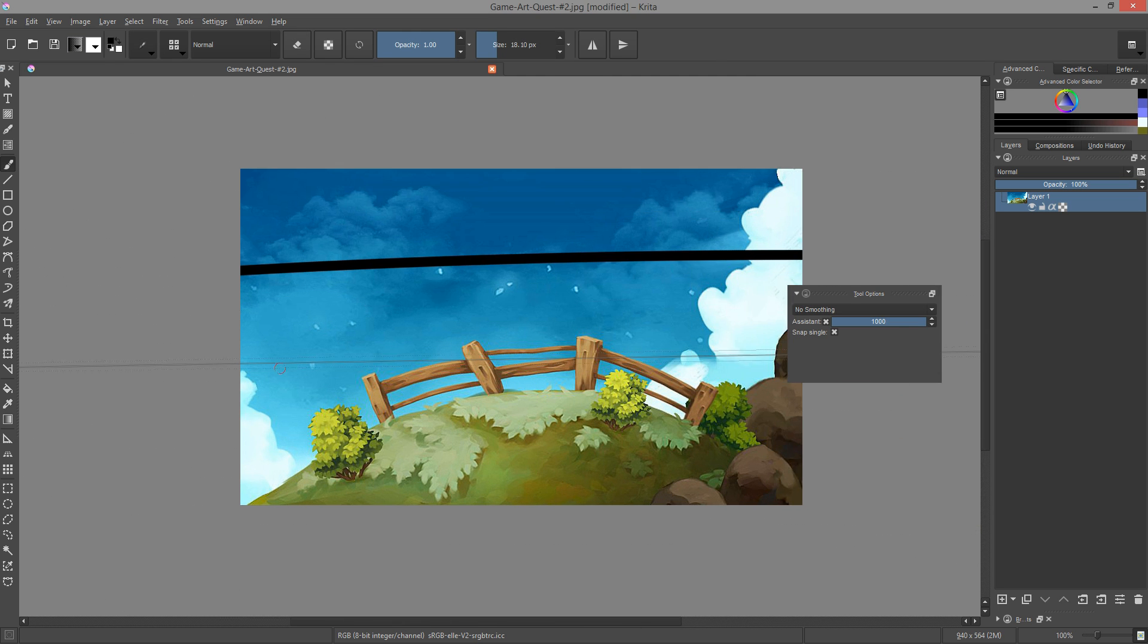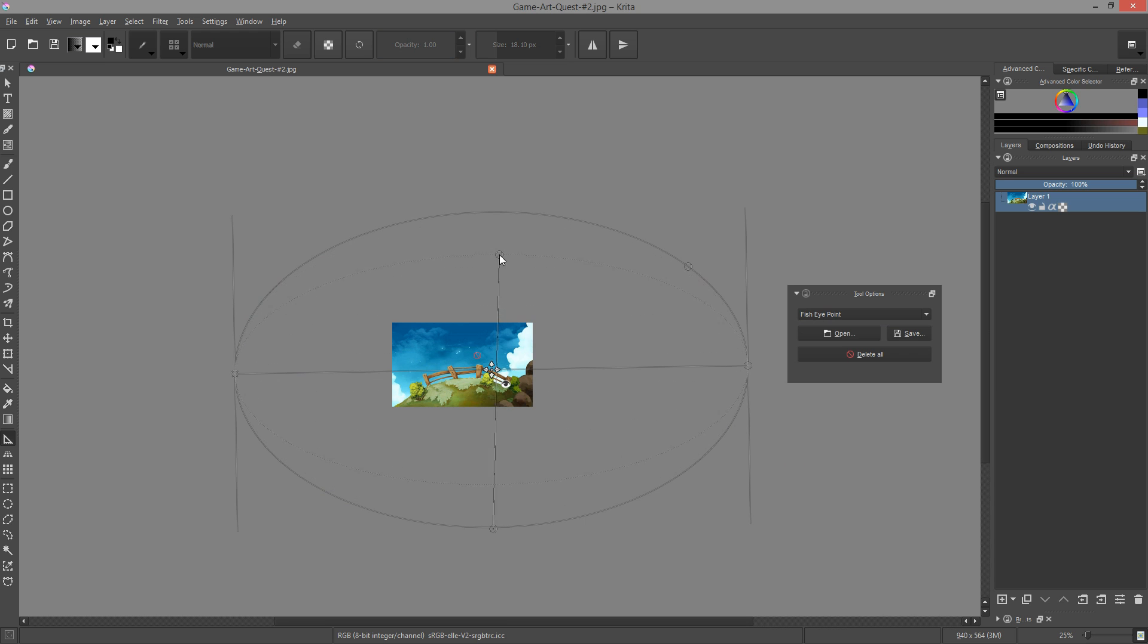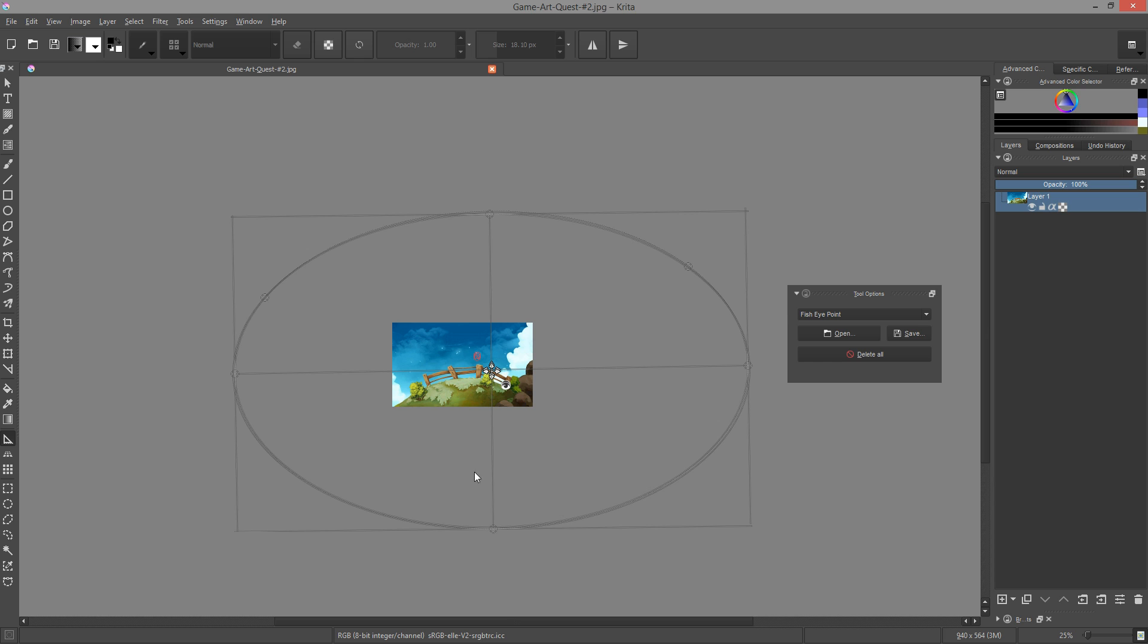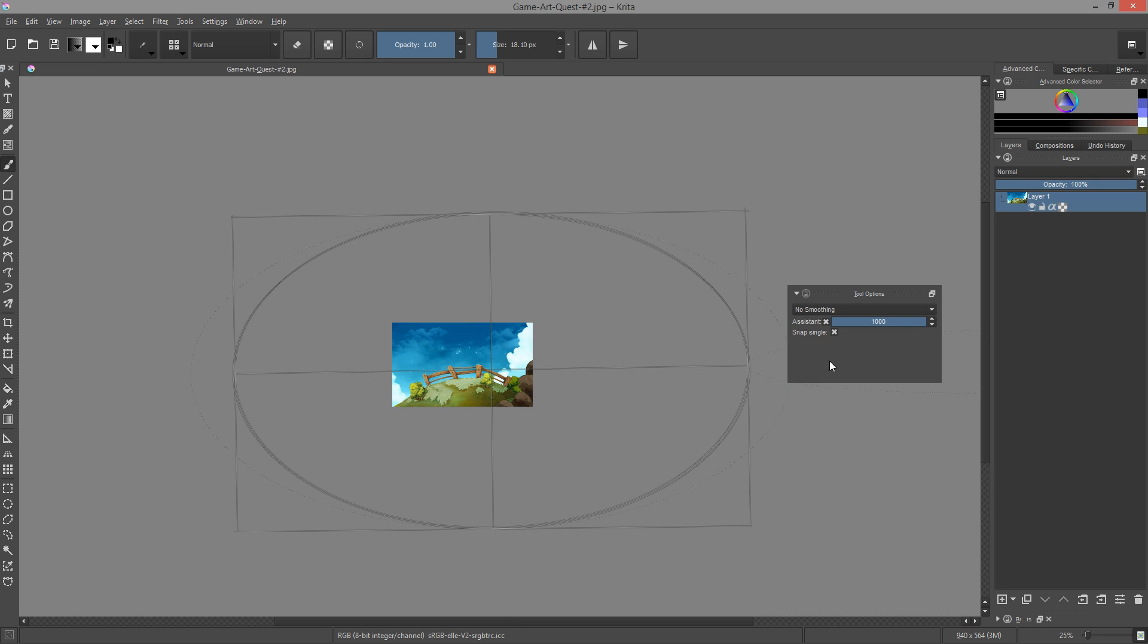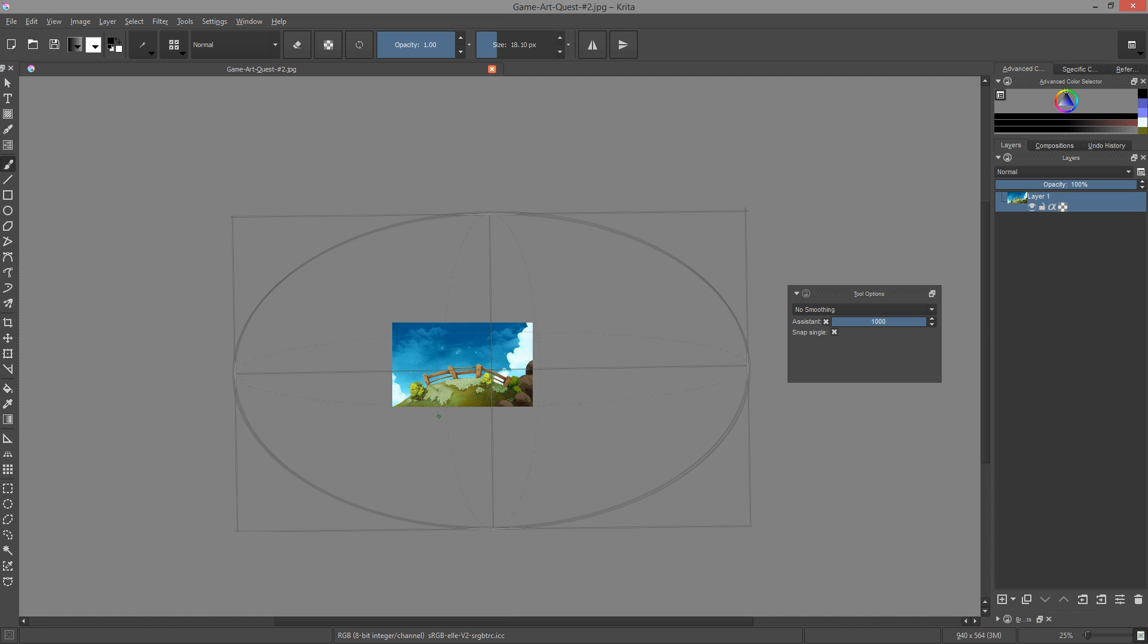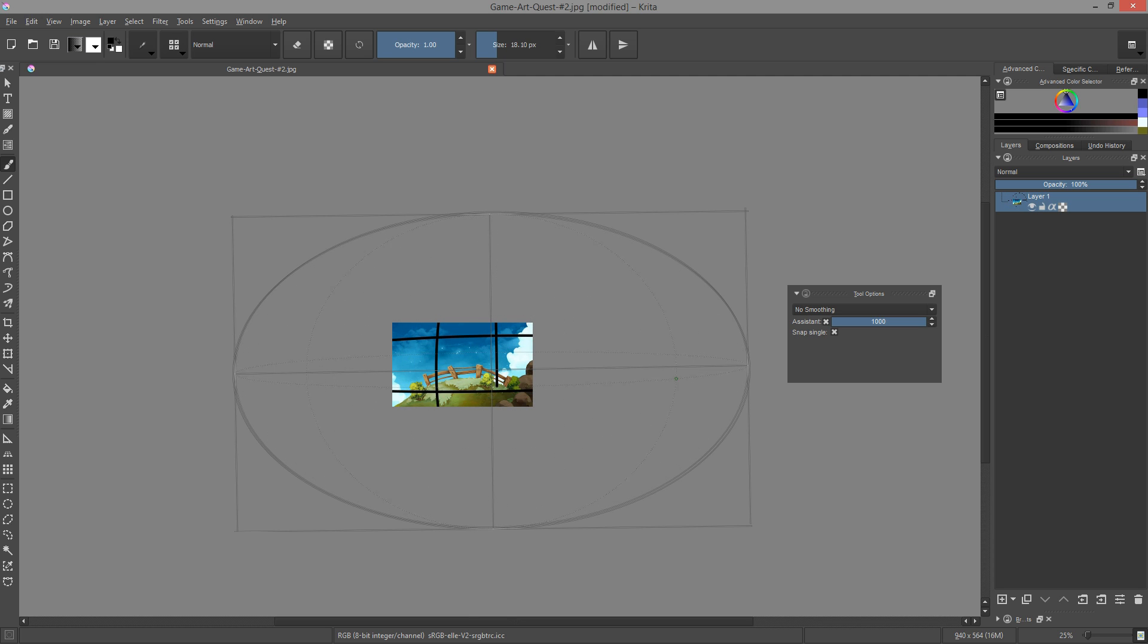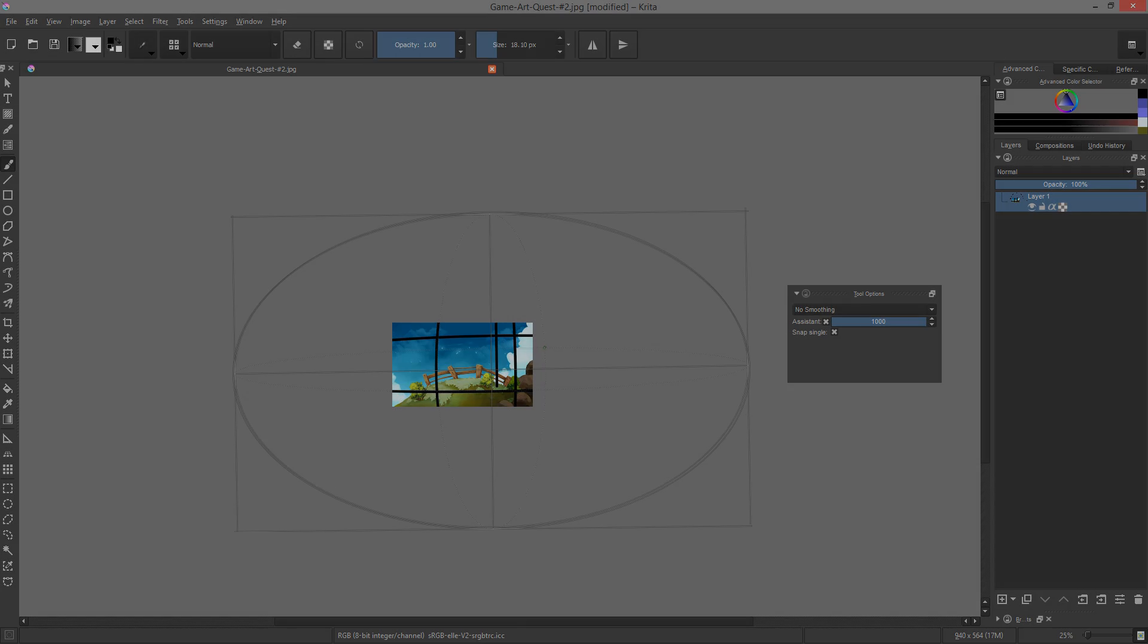If you want to get proper 5 point perspective, there's a trick for you. You have to create two superposed fisheye assistants, and one has to be rotated 90 degrees compared to the other. Then, when you select the brush tool, go to the options, and ensure that snap single is checked. That way, if you draw a vertical stroke, the brush will snap to the vertical fisheye assistant. And if you draw a horizontal line, it will snap to the horizontal assistant.